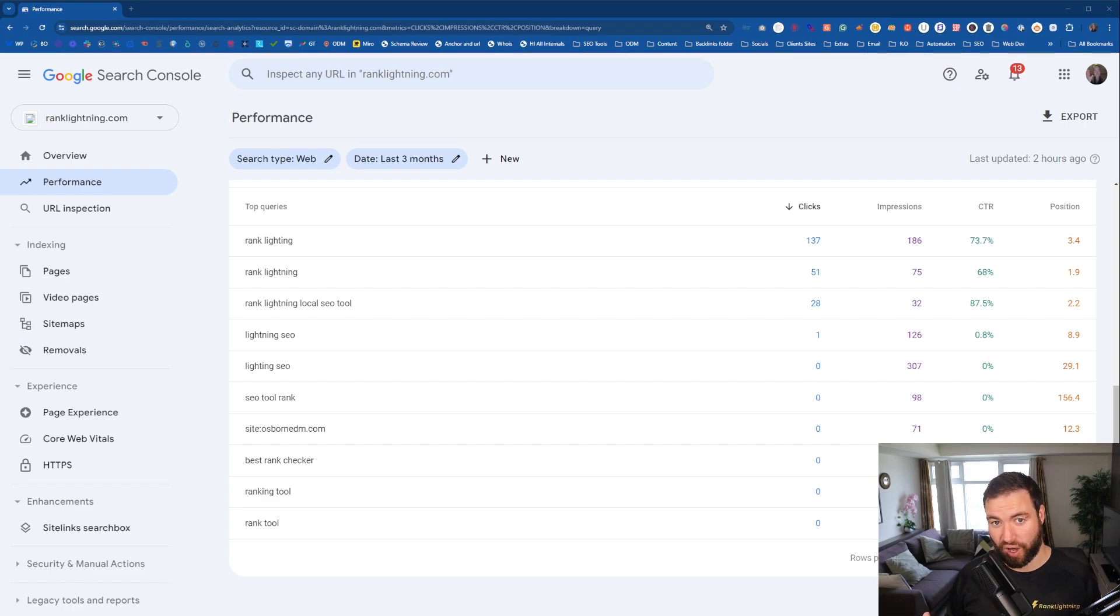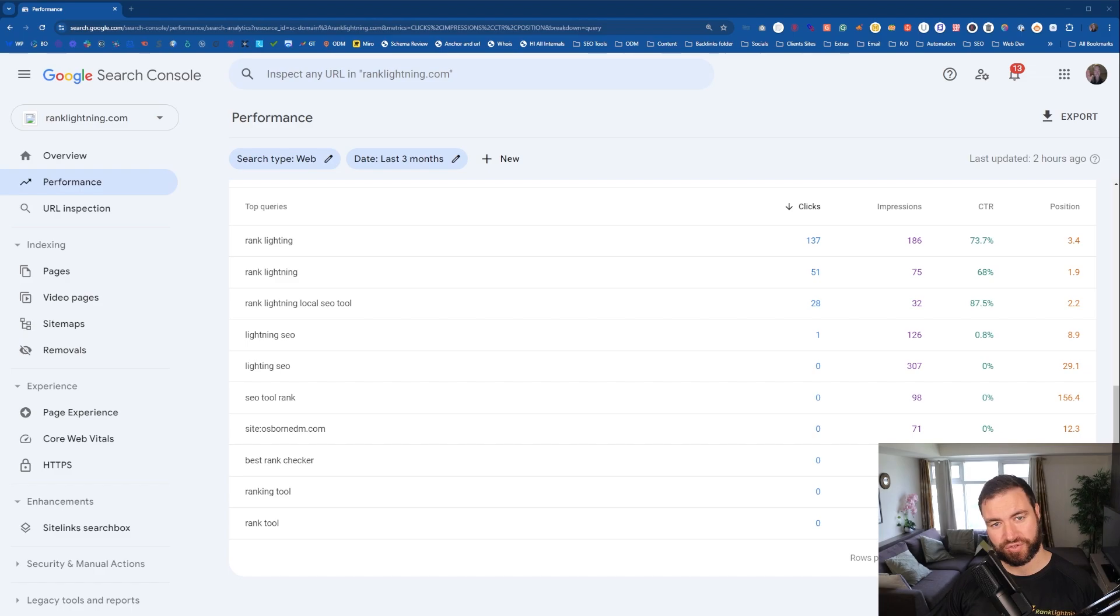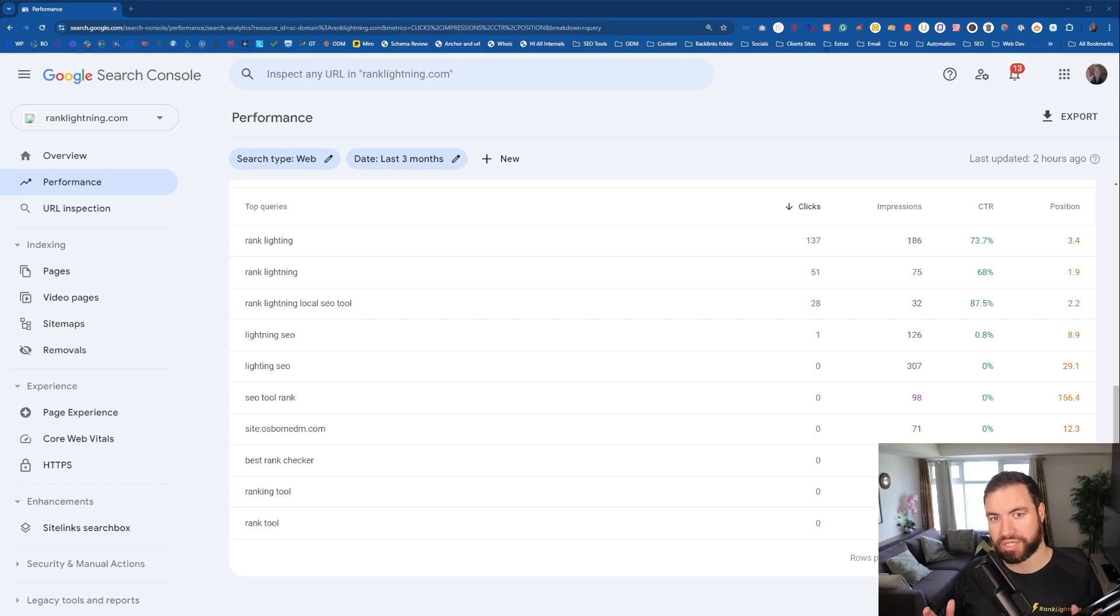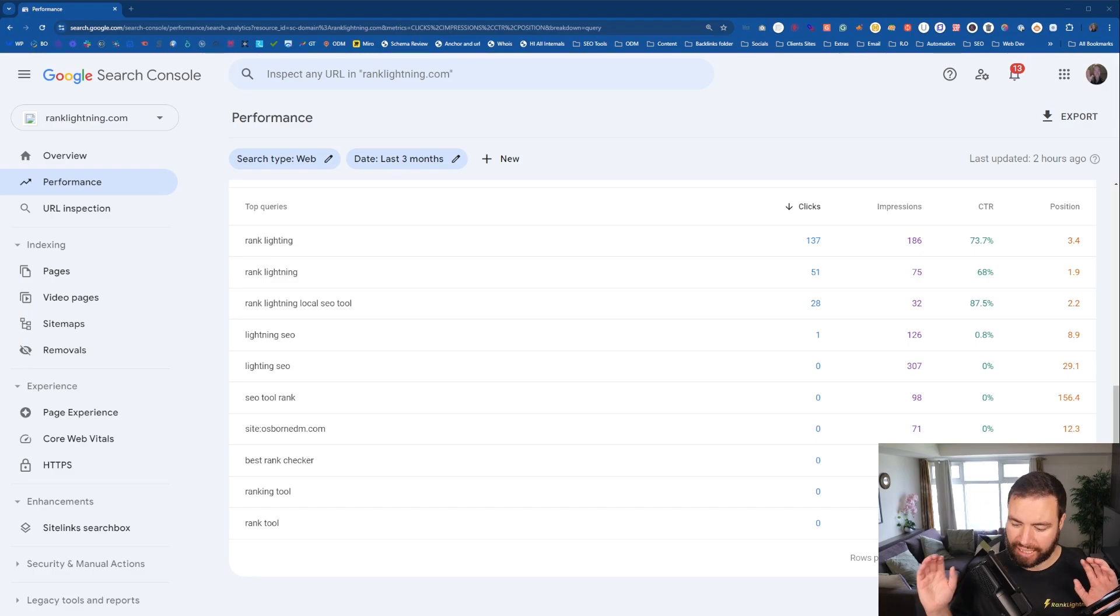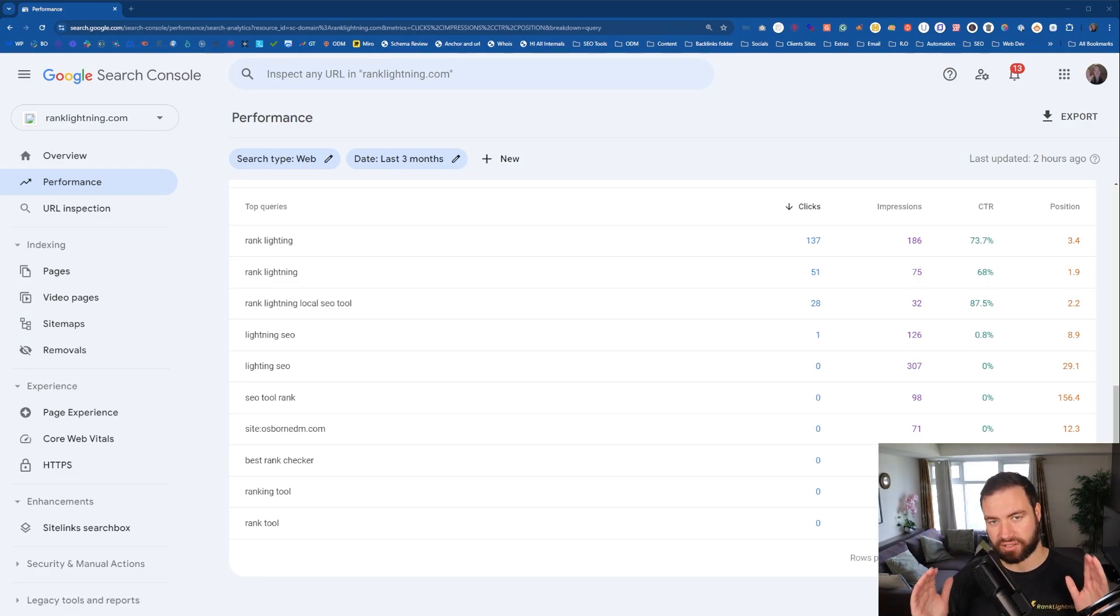Rank Lightning's live, so make sure you go over and check out the best local SEO tool to make your life so much easier. So this is why you want to use Google Search Console for keyword research. In this scenario, I'm going to be using Rank Lightning.